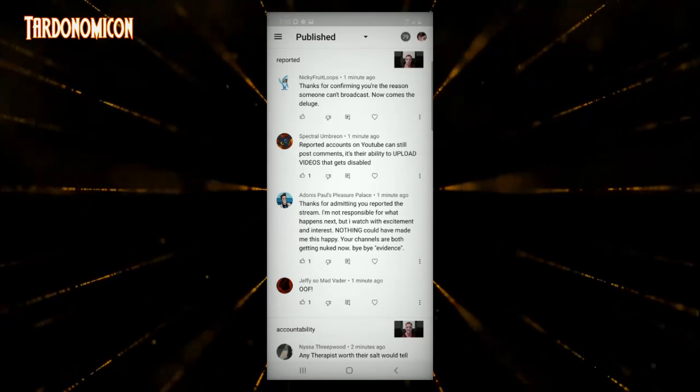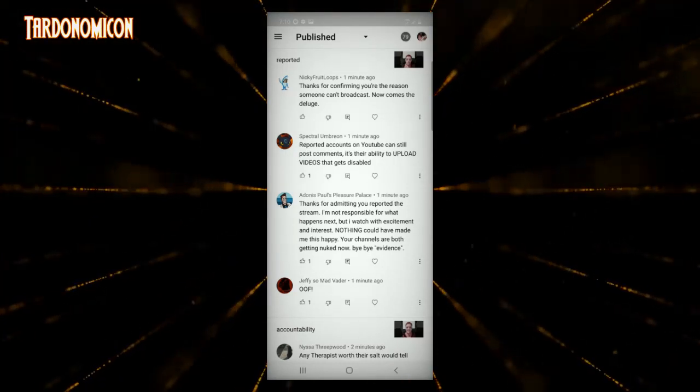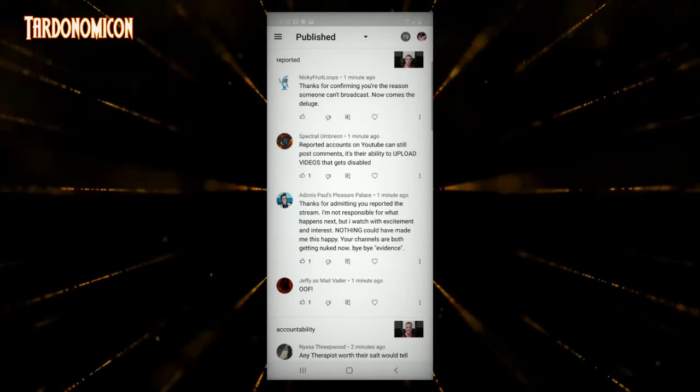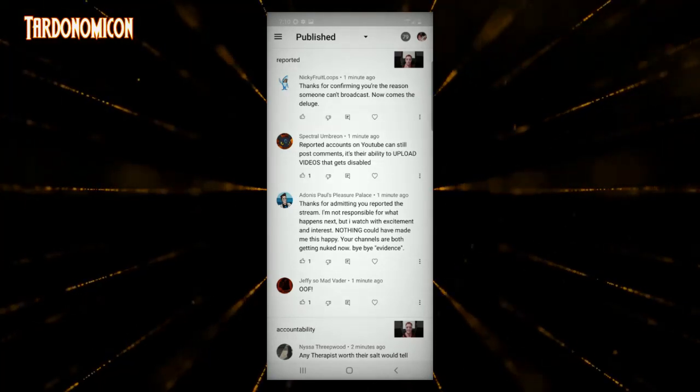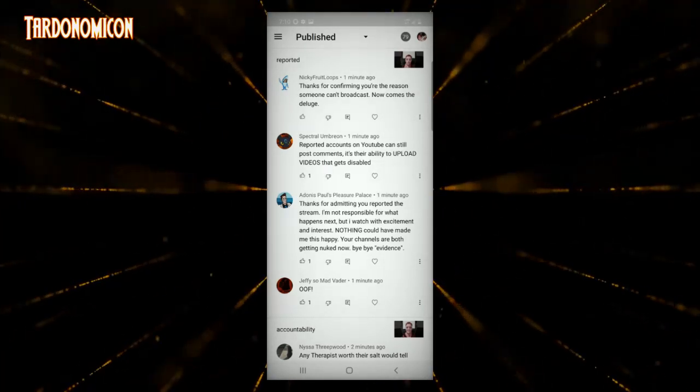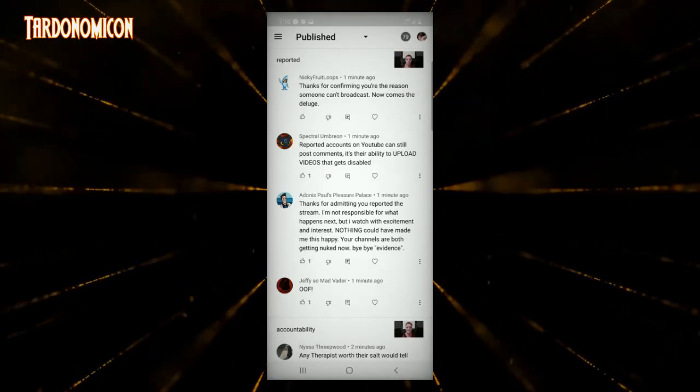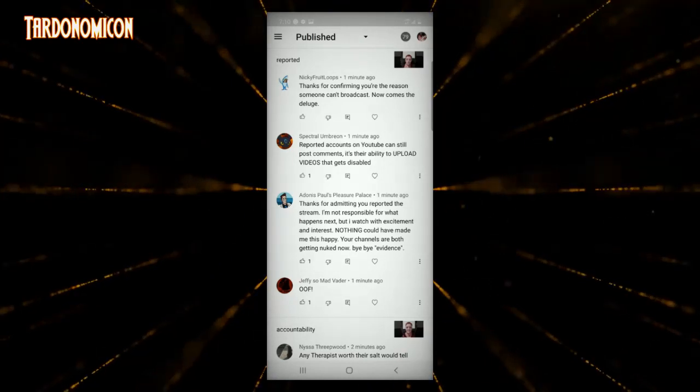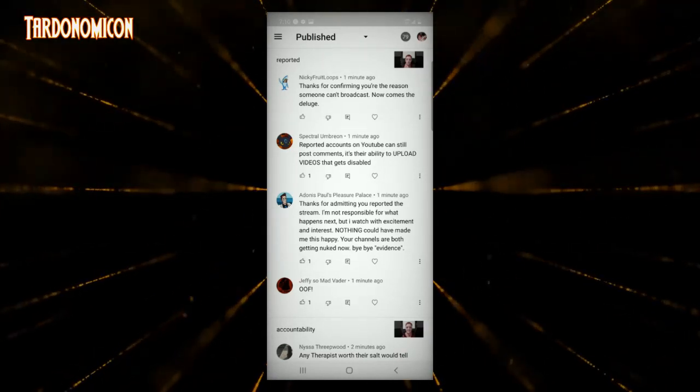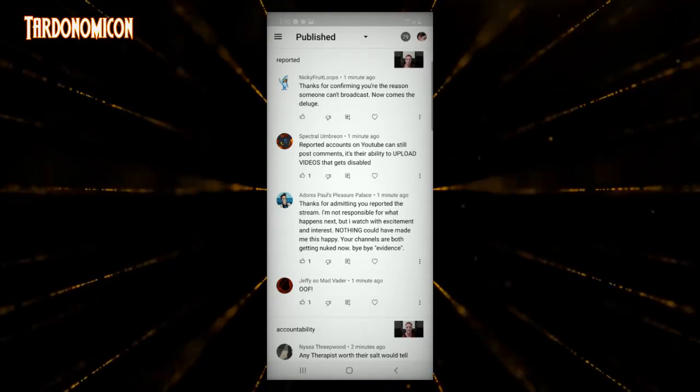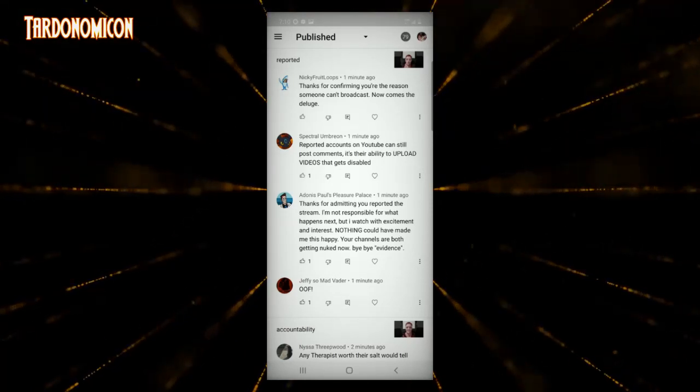Except I'm not only keeping the evidence on my channel, it's all saved on my phone, thank you very much. And I'm fairly sure even if YouTube takes down a channel, if a court orders it they'll unlock that channel for the videos.